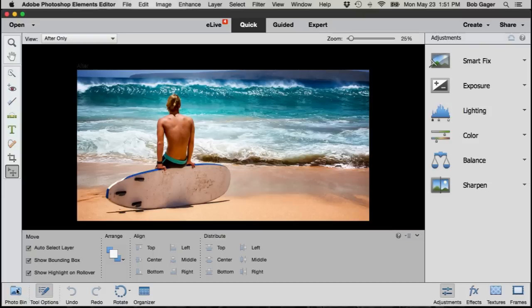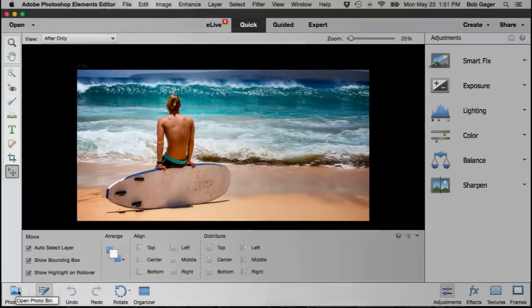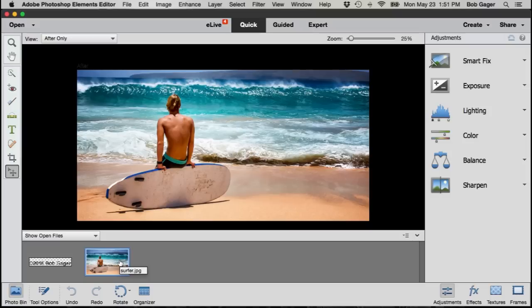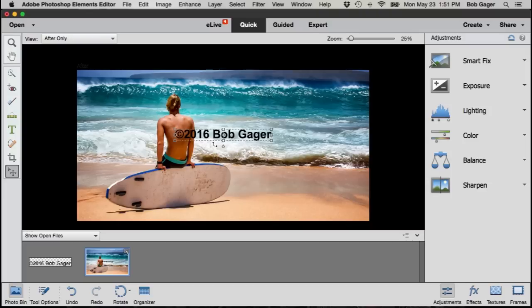Alright, so we've got our surfer picture open. Down here along the bottom is our photo bin button, right here bottom left. Go ahead and click on photo bin and we can see all of the photos that we currently have open in Photoshop Elements. And with my surfer picture selected and my watermark file open, all I have to do is drag and drop that watermark file from my photo bin and just drop it right here on top of my photo.